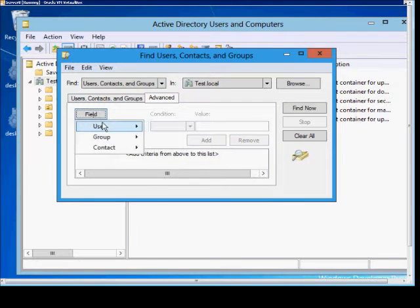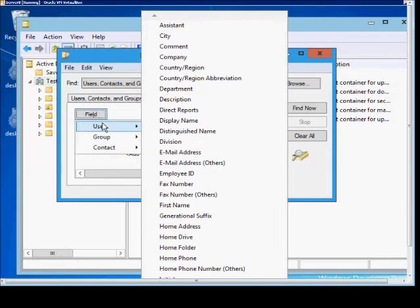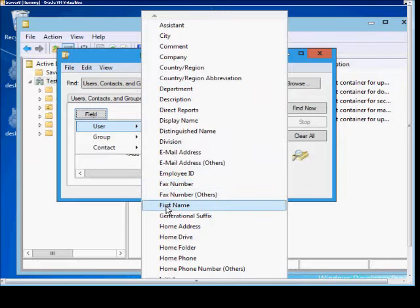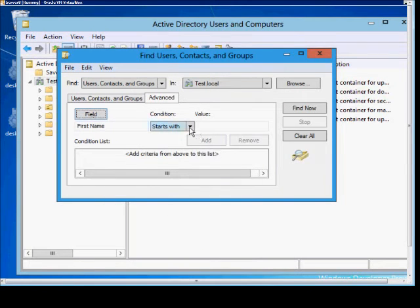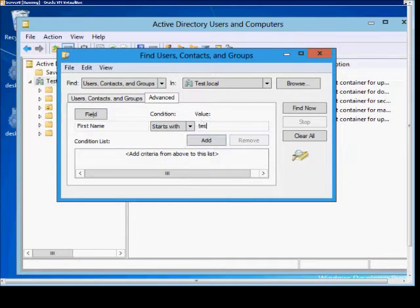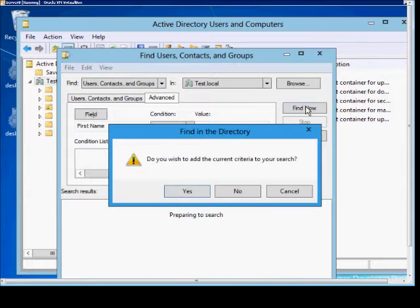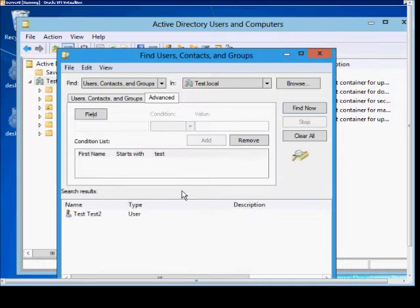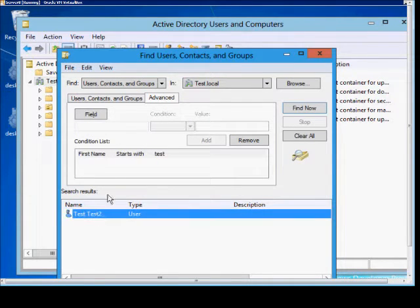Click on the field, and we're going to choose User. In here we've got a lot of different options, and we're going to go ahead and choose the first name. We can choose Starts With, Ends With, or other options. We're going to choose Starts With, and we're going to put in the word Test, and choose Find Now. We want to add this to our search, and there is our test user.